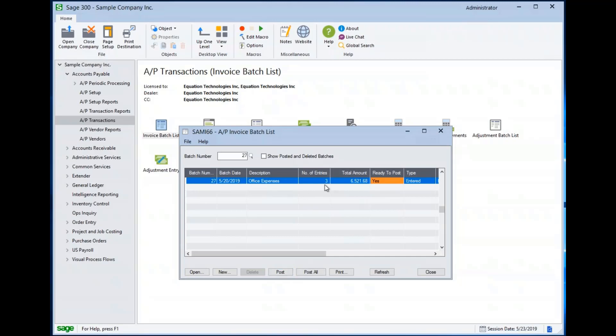If I have multiple batches available here, if I have multiple batches set ready to post, I can use the post all button to post all the batches at once. So I don't have to individually post one batch at a time. I can post three, four, five different batches all at once.